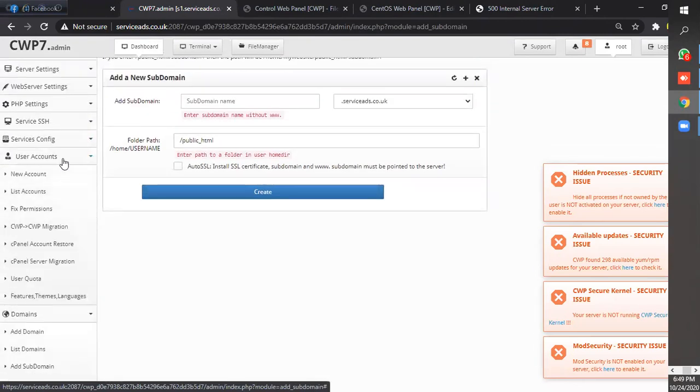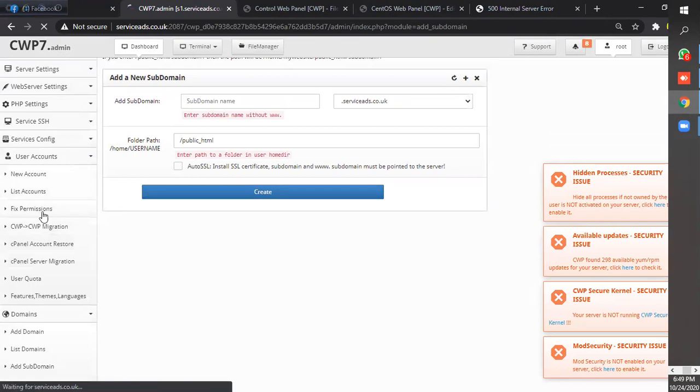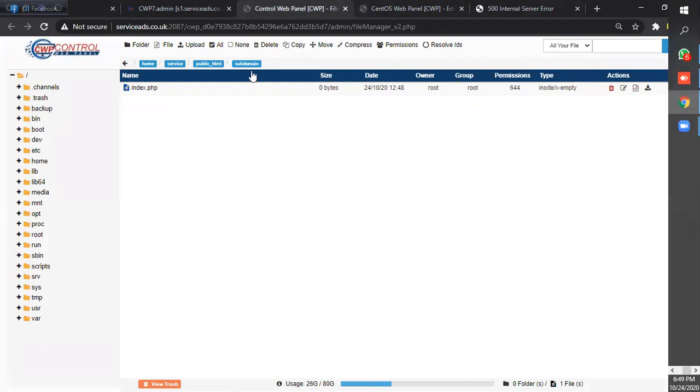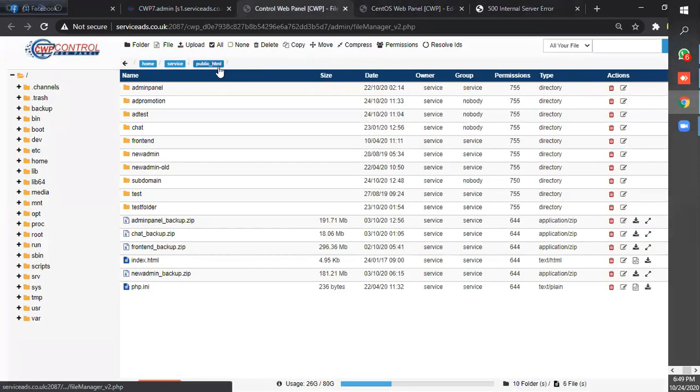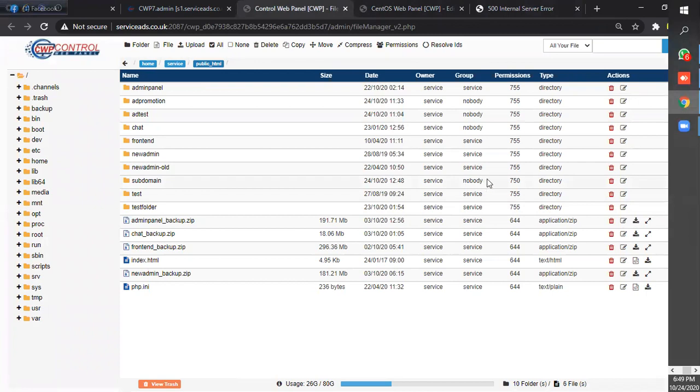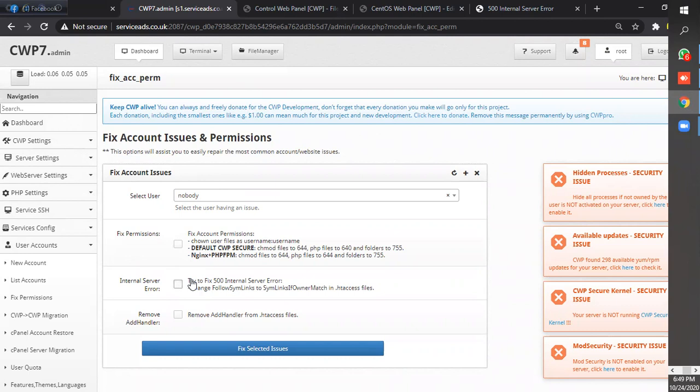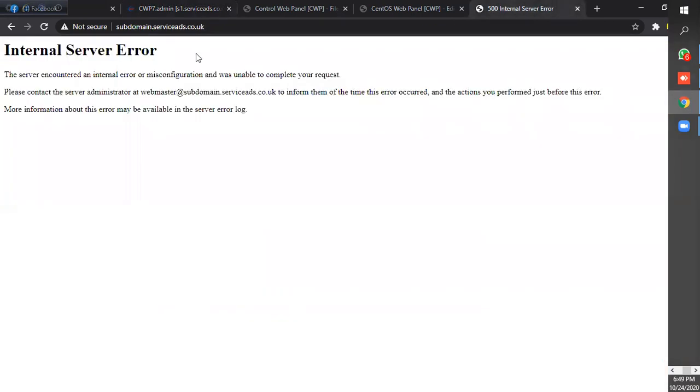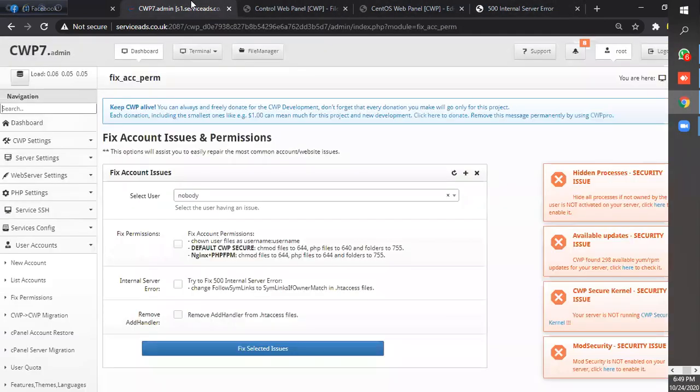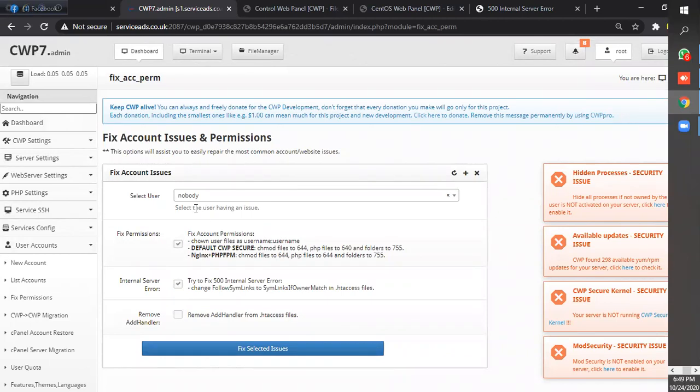We have to go to user account fix permission. The user of the subdomain is nobody, nobody, nobody. We have to fix permission and this shows the domain to select nobody and fix selected issues.